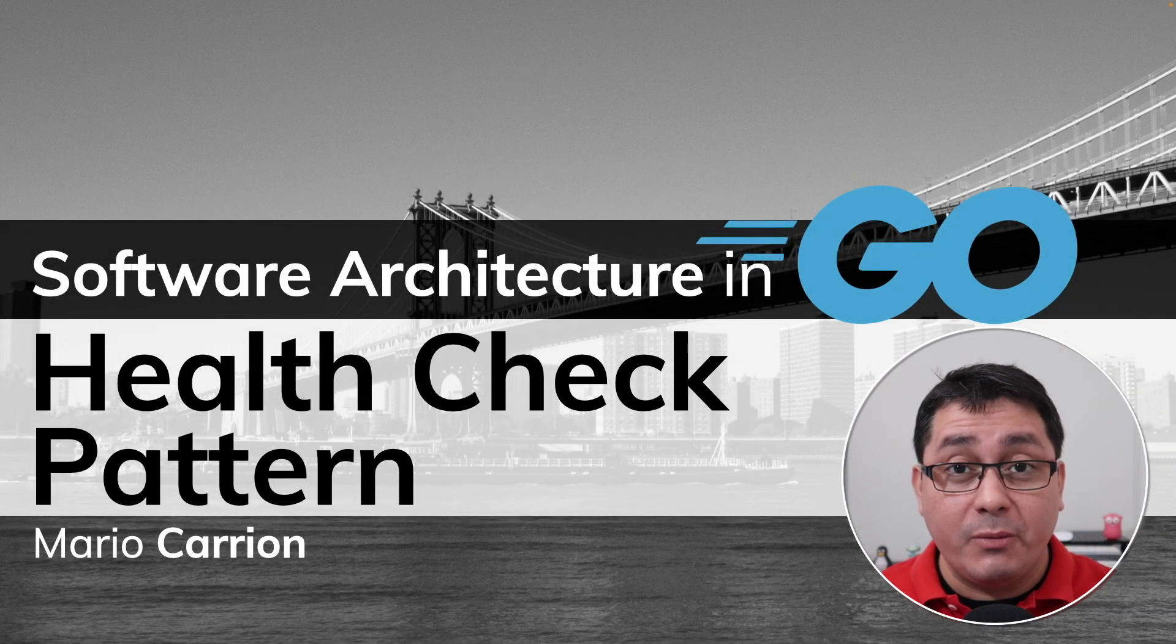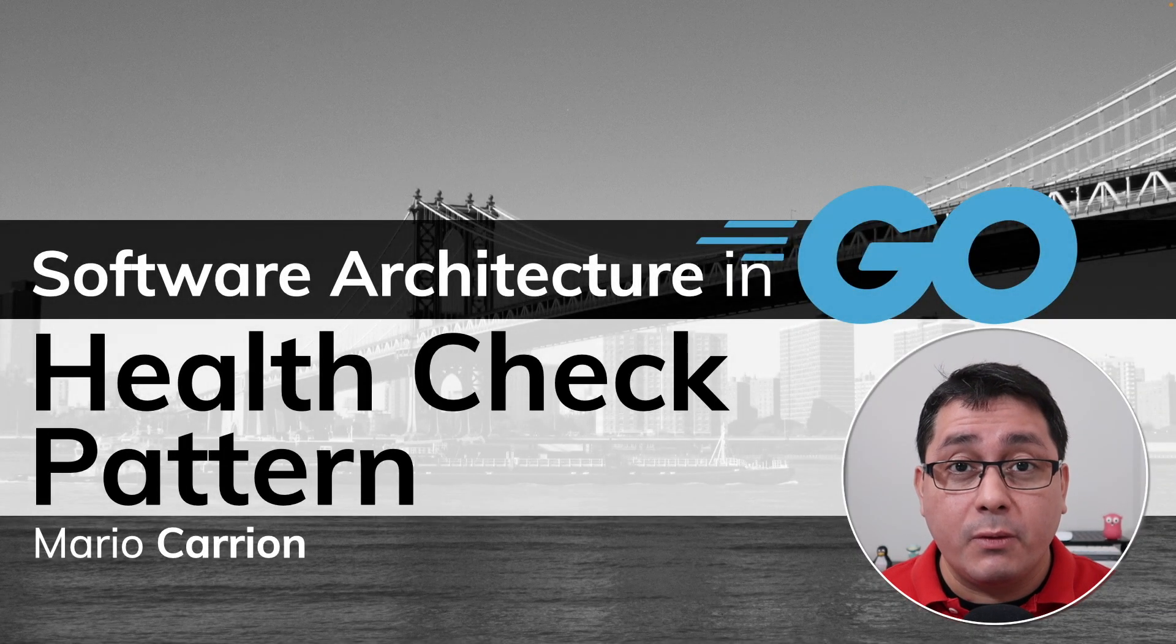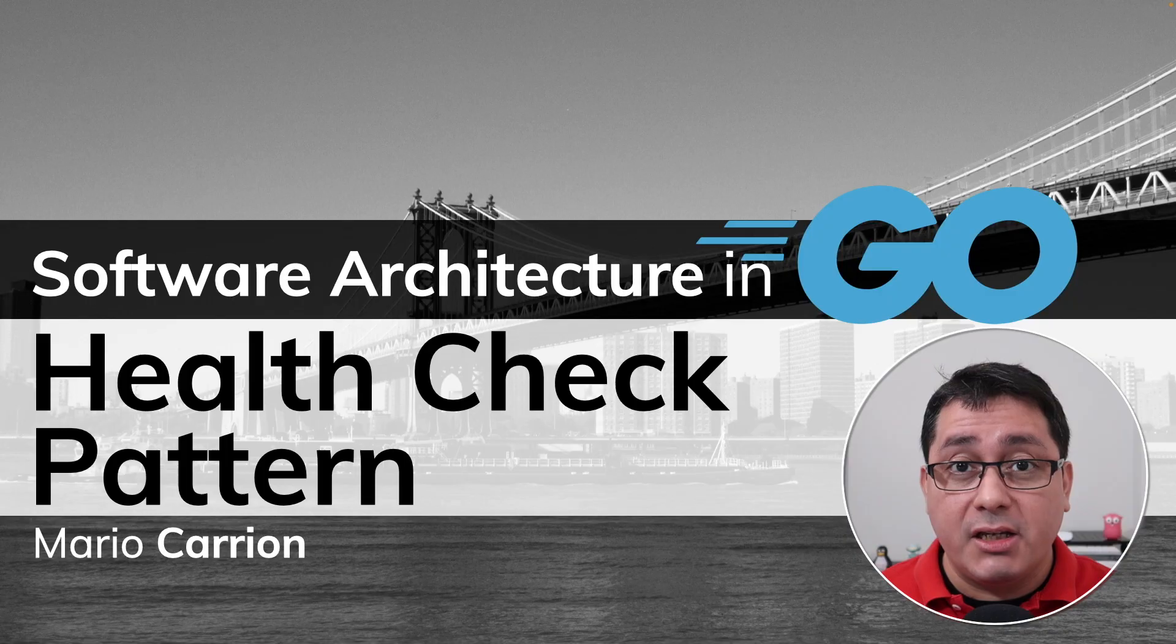Welcome to another software architecture video, my name is Mario. In today's episode I'm sharing with you the health check pattern.